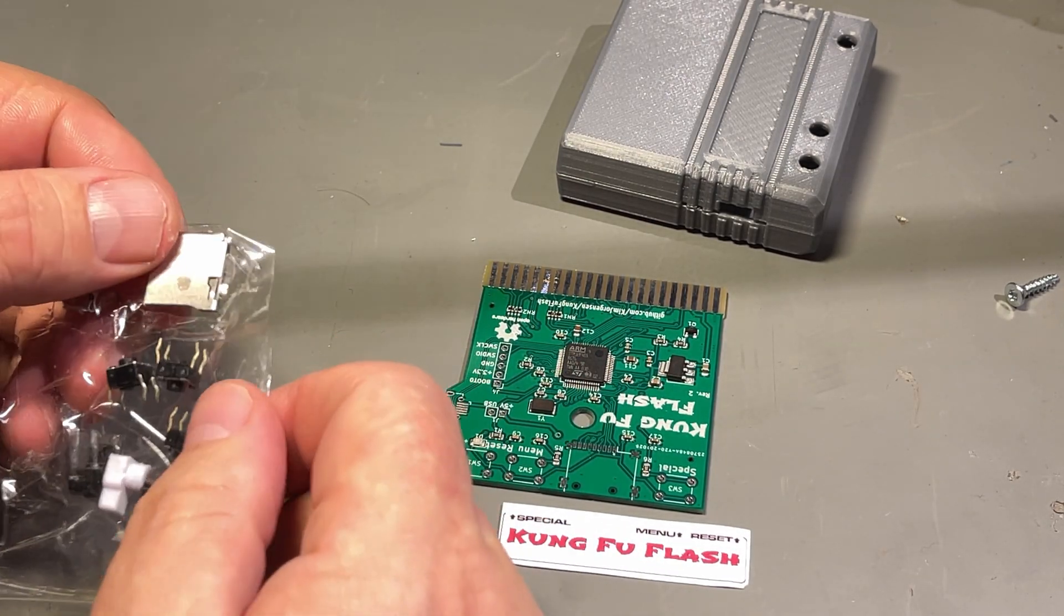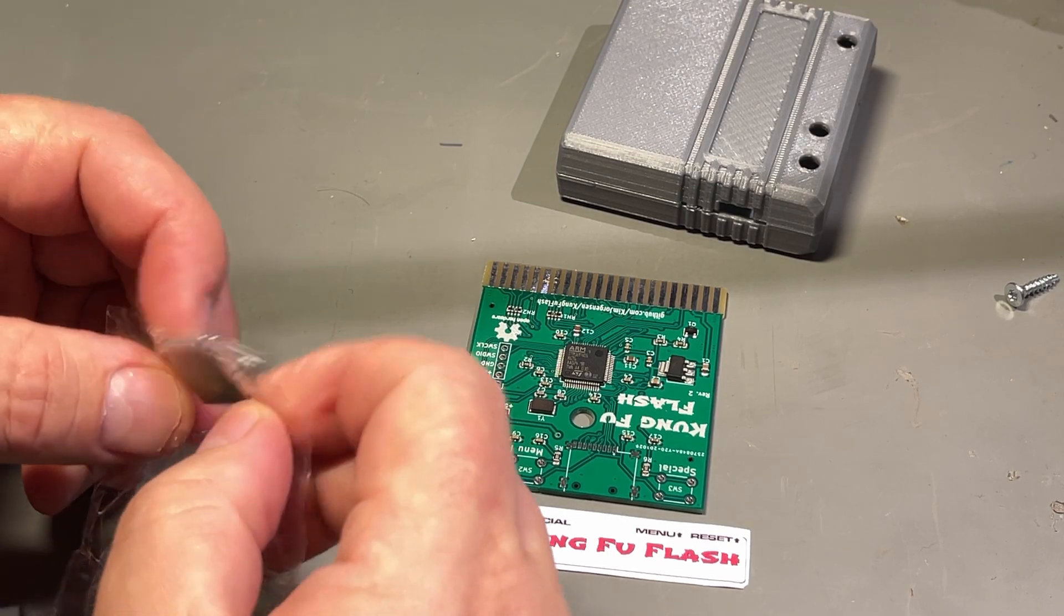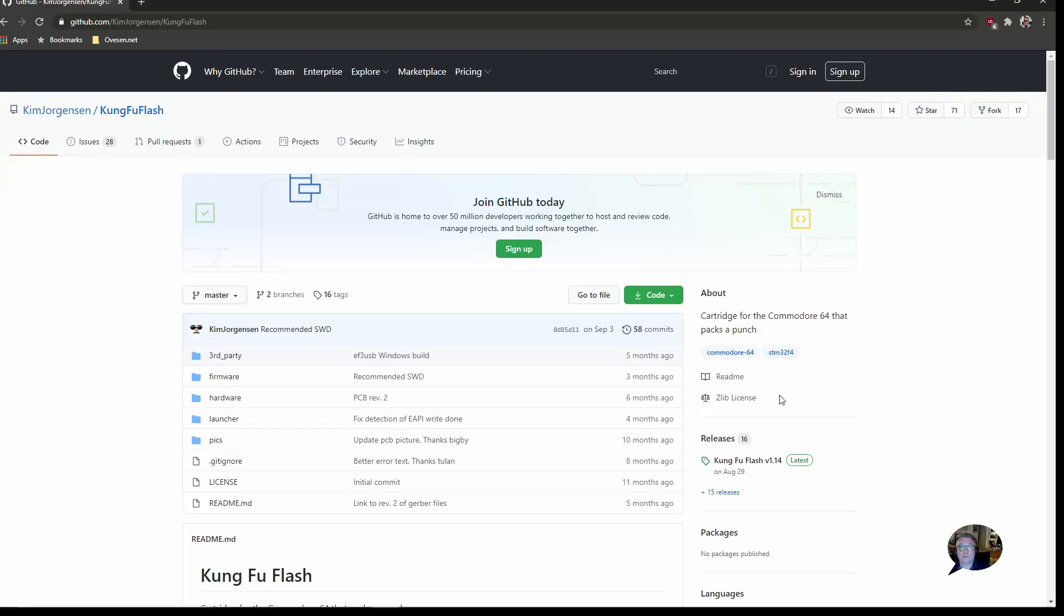What remains now is to solder in some of the parts that are not on this board, like this SD card reader. So what is the Kung Fu flash cartridge?